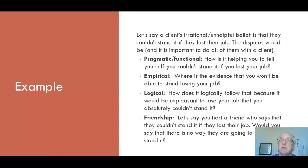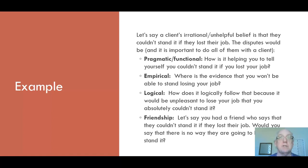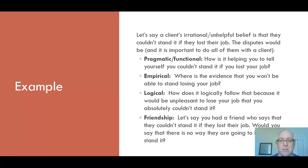Usually it's a good idea to start with the pragmatic or functional and the empirical. With Christian clients, the friendship dispute is often effective because they tend to be harder on themselves than on others. Don't use it with anger though. Try the logical dispute — statistically a smaller number of people find it more helpful, but some do, and you won't know a priori which clients it will work for until you try it.